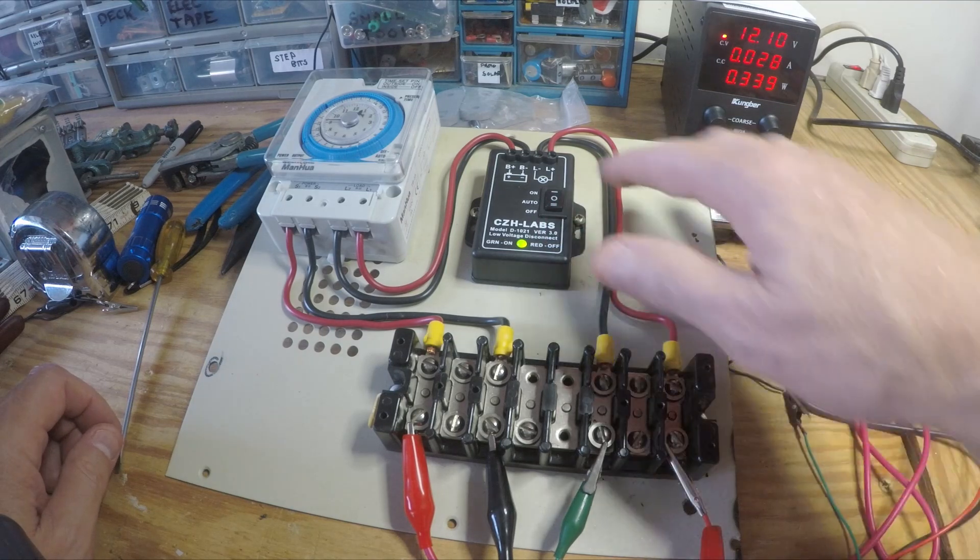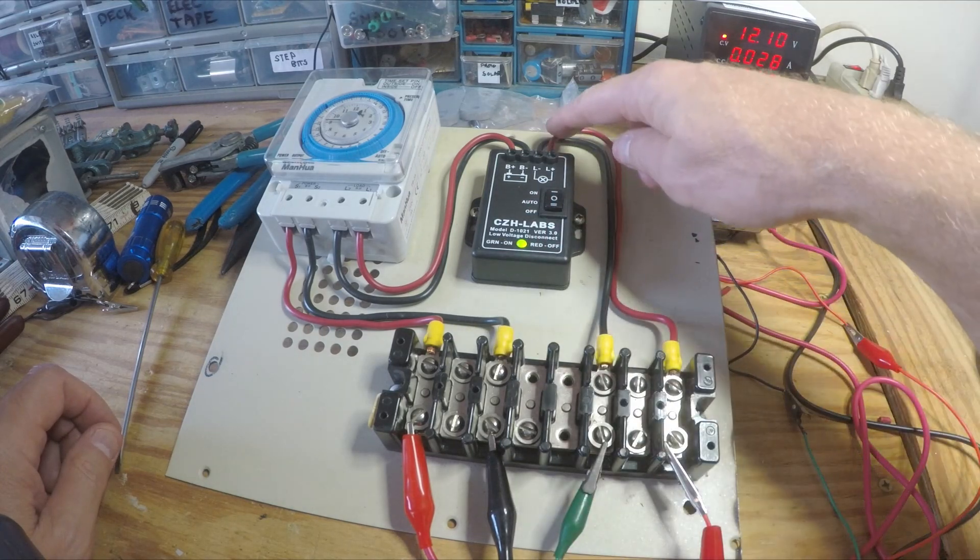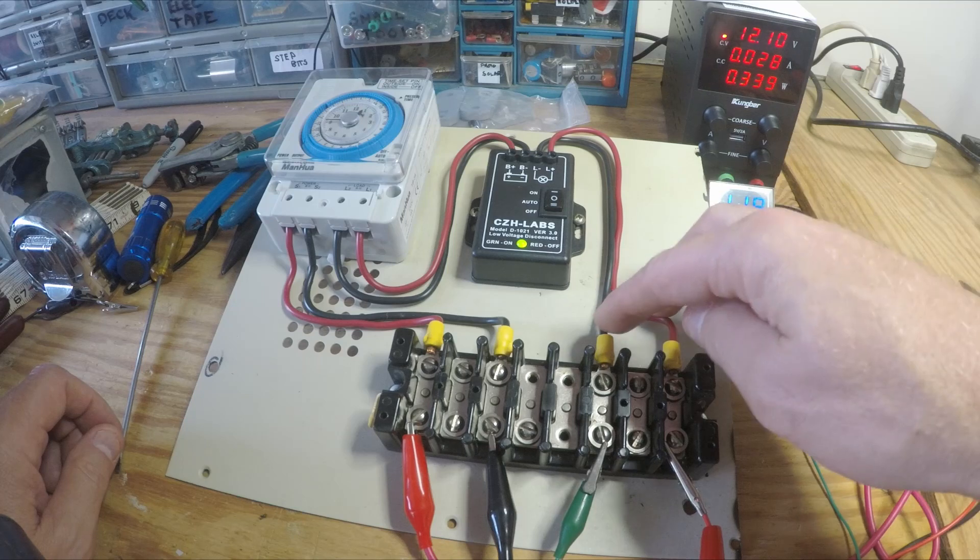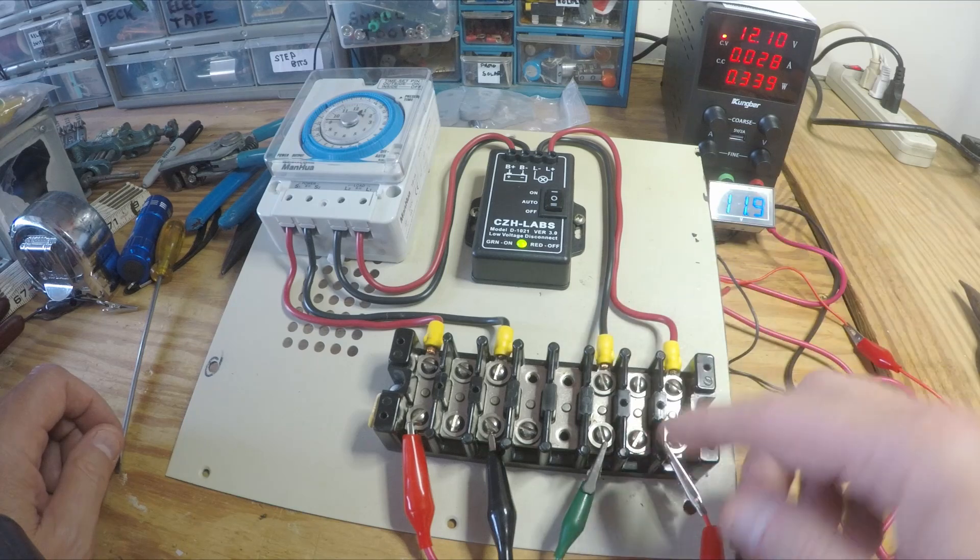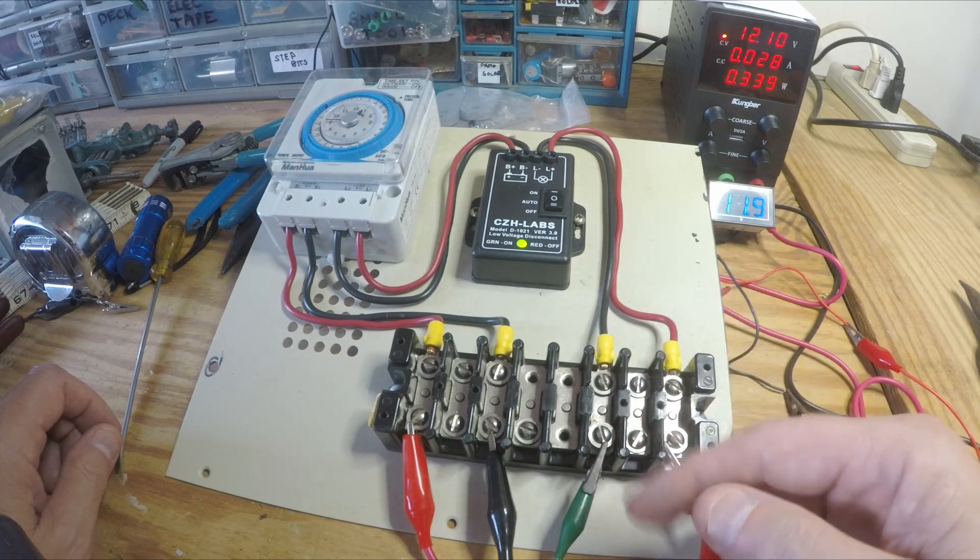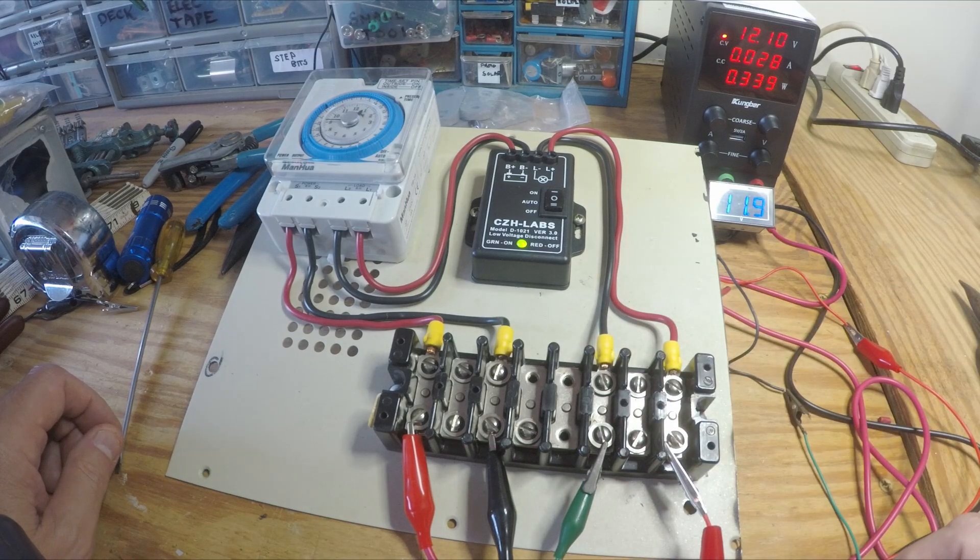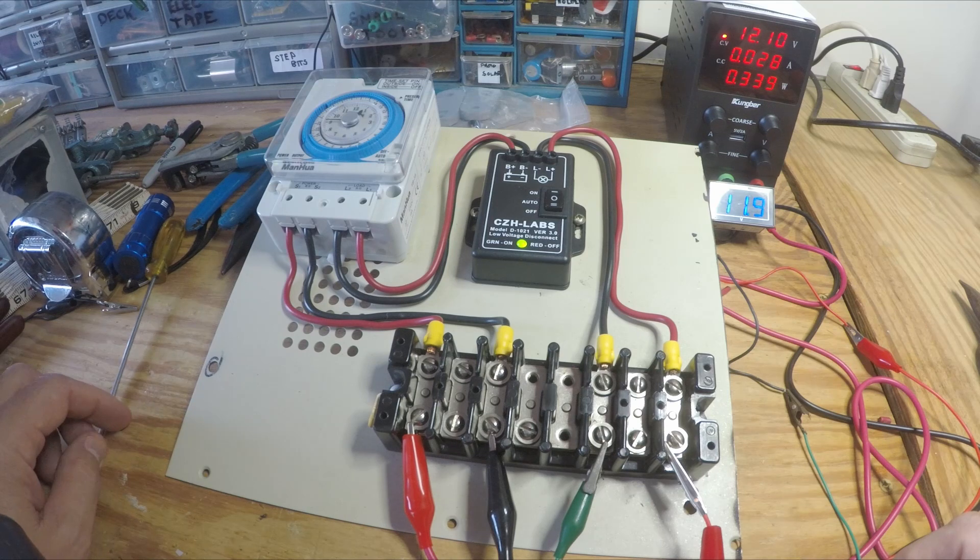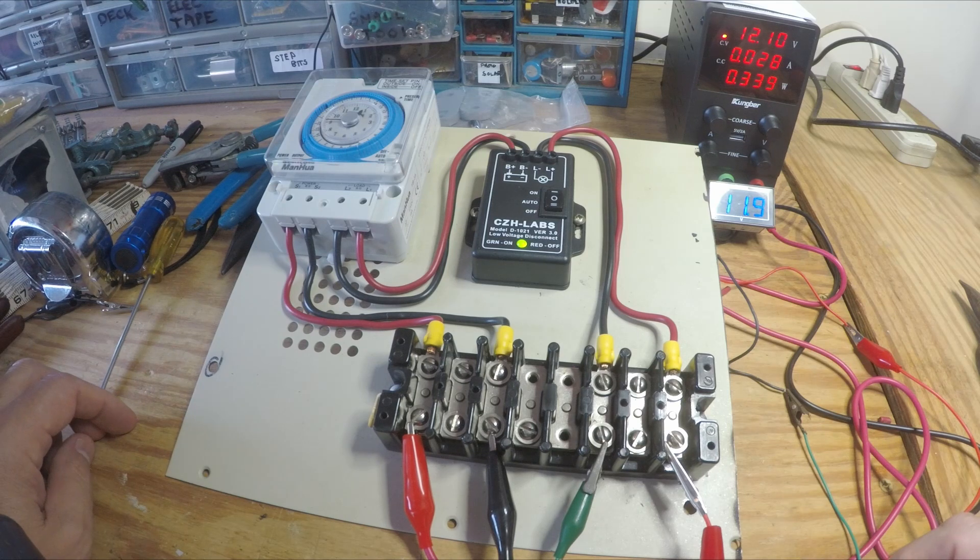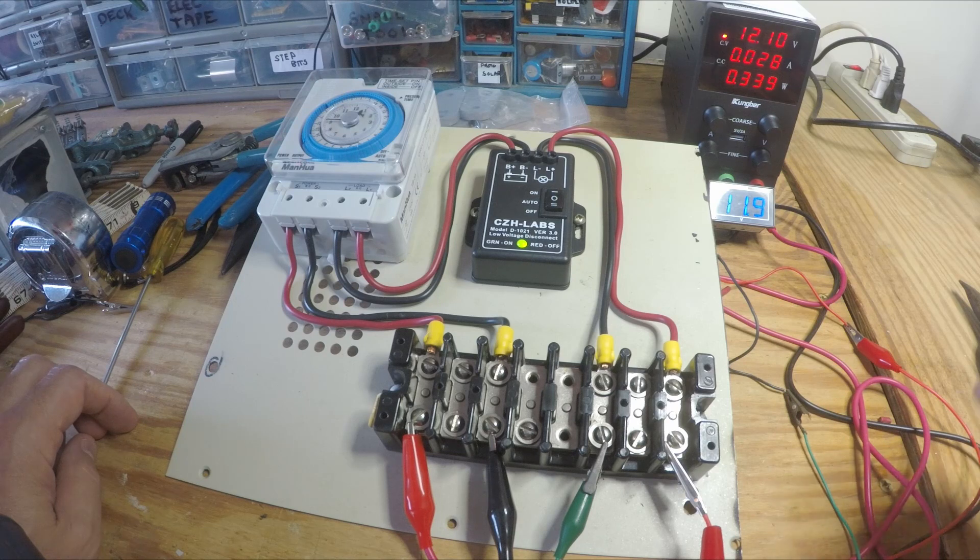But anyway when it's on you get this green LED and then your load comes out. In my case it will be going out to some yard lights with a total of about 2 amps load on it.